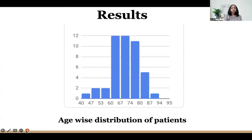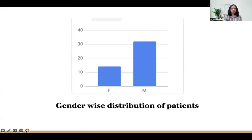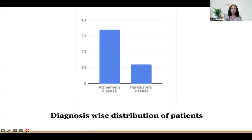Results. For age-wise distribution of patients, we saw a peak between the ages of 60 to 75 years. For gender-wise distribution, there was clear male dominance in both Alzheimer's and Parkinson's disease.